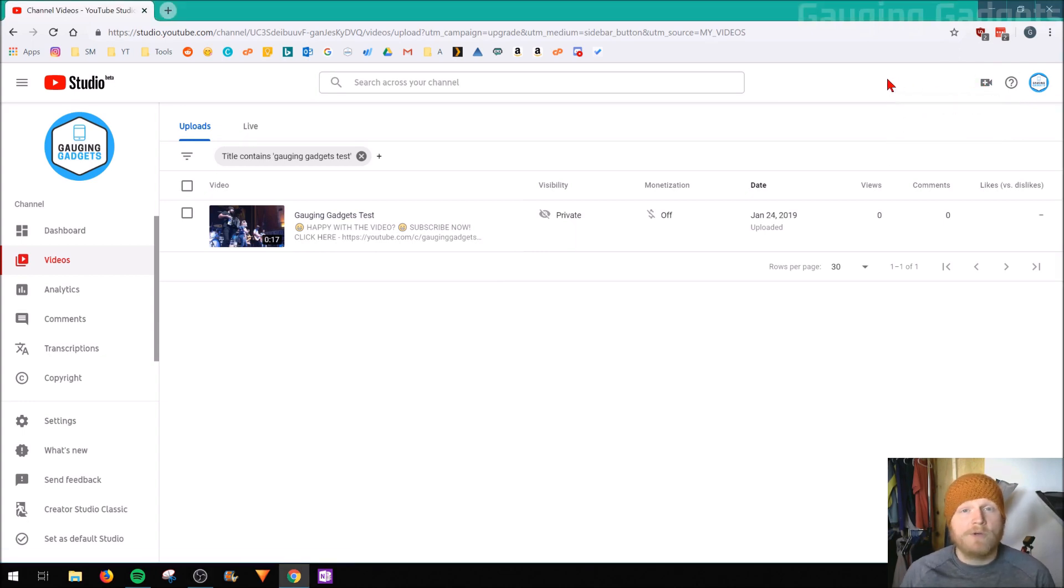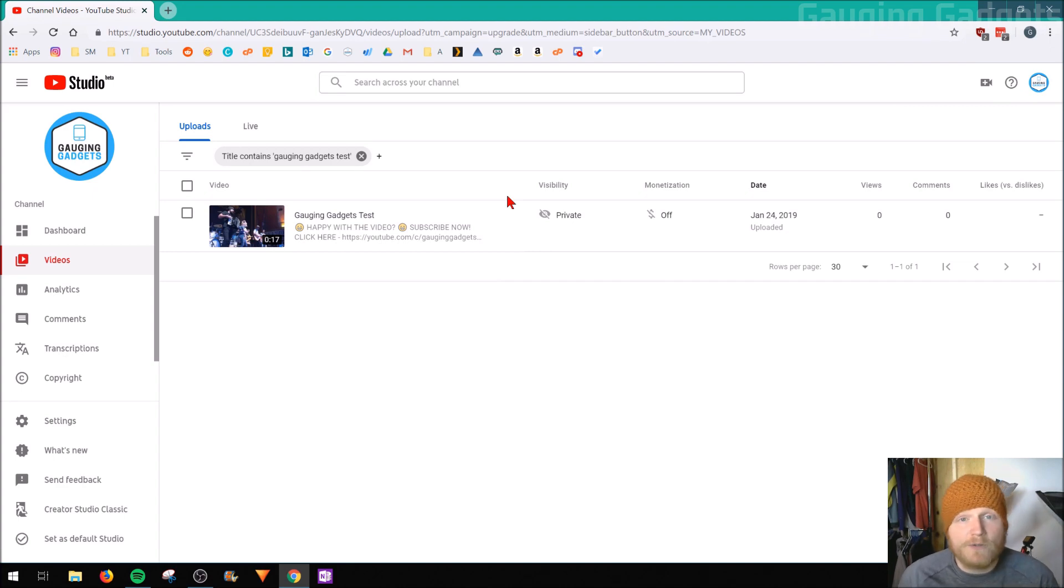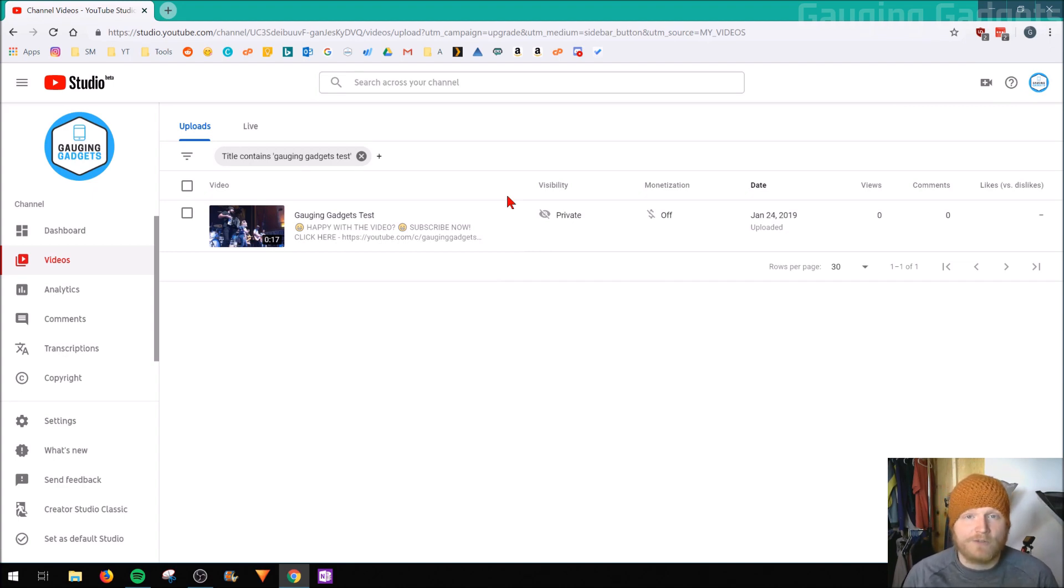The video will then upload and process. Then once you're there, just go to the video section of the YouTube Creator Studio and I'll add a link to that in the description.